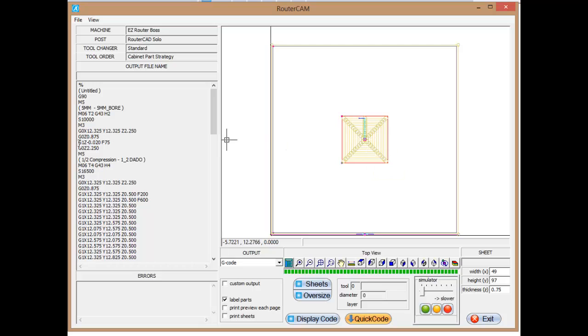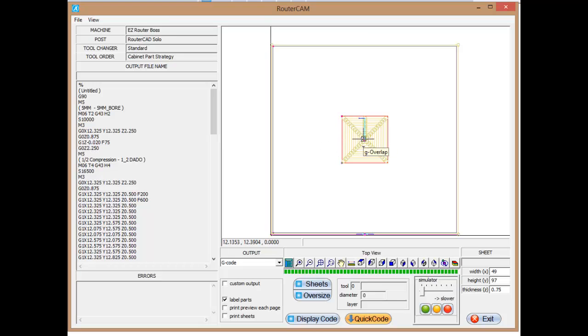And then here where we have a G1, Z0.20. That's that two thousandths into the spoil board. So we're going to drill all the way through the part. And then as soon as that's done, we're going to raise back up. So we're going G0 again to 2.25. So we're going to drop in, drill the hole, then raise back up out of the part.